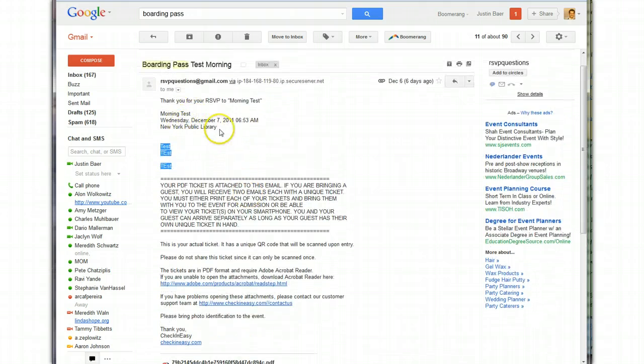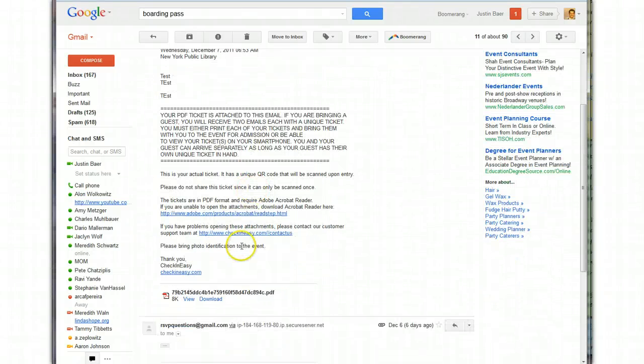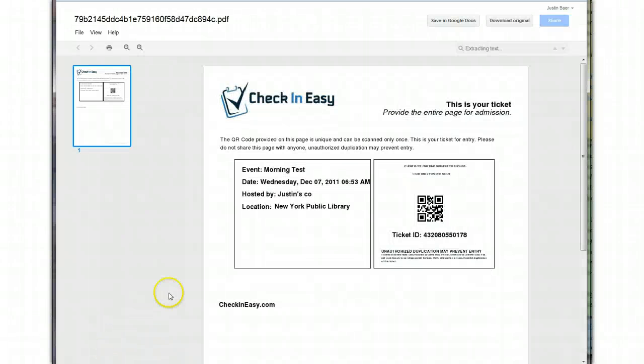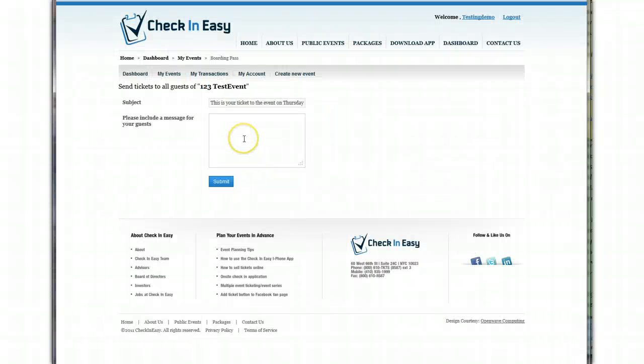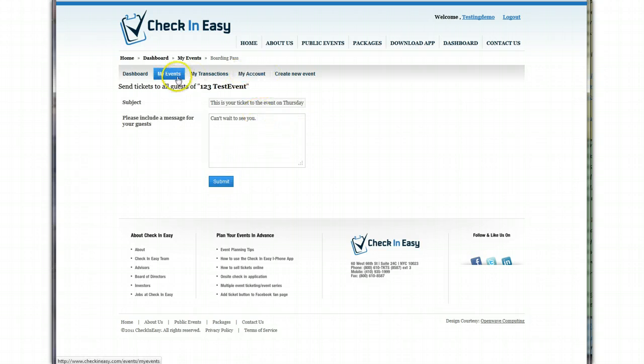And you'll see it automatically adds in the name of your event, when it is, and where it is. And actually, here's the ticket. I can show you what that looks like. So there you go. This is what people will be able to print out or actually show on their smartphone when they come in and people will be able to scan them at the door. So we're back here on the message. And I'm just going to make a little message. I can't wait to see you. And that's it. You'll just click submit and you're all ready to go.